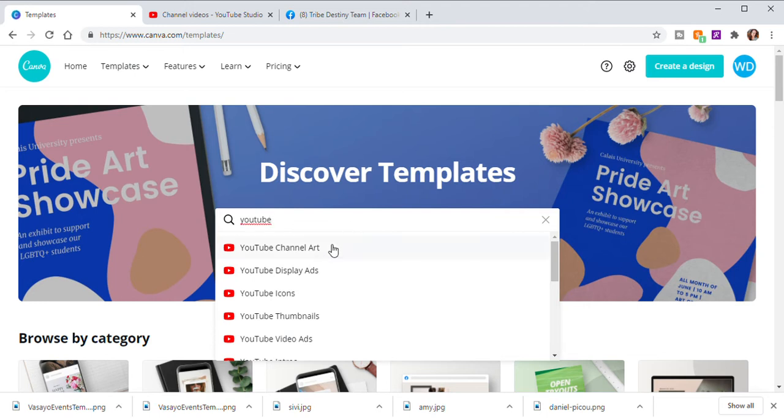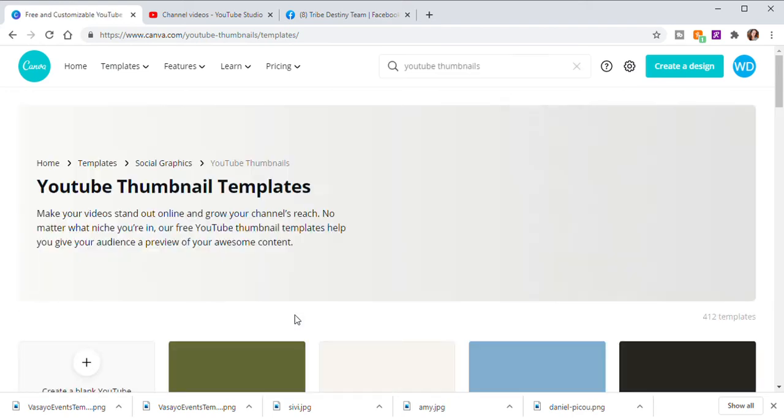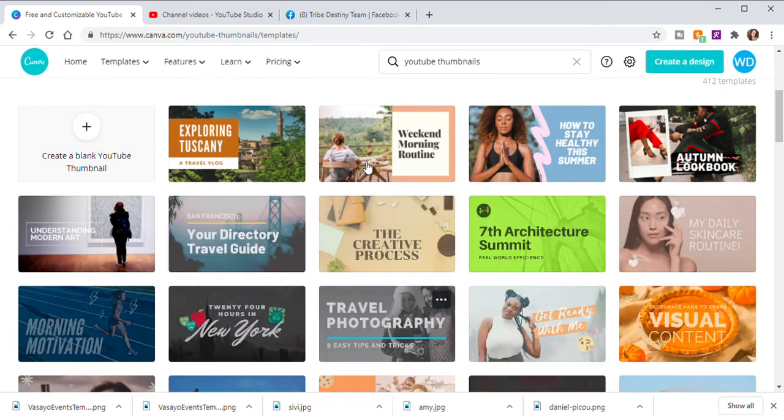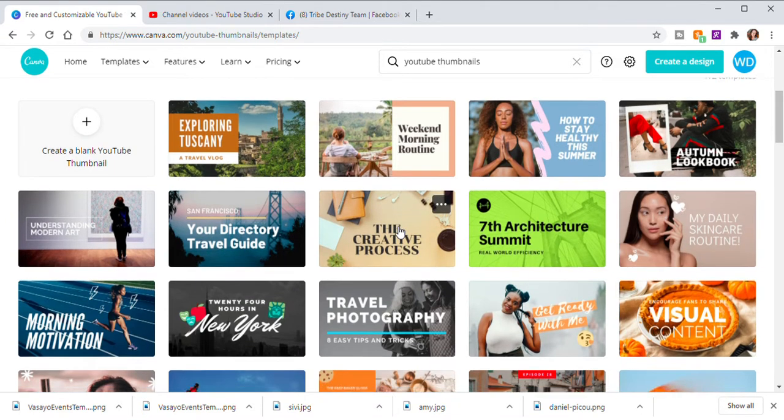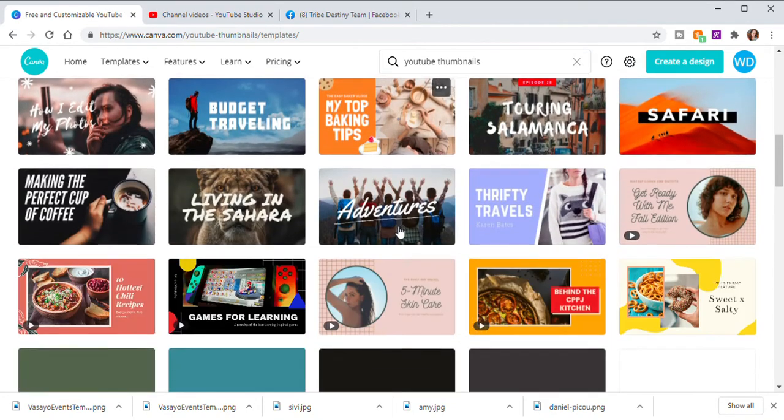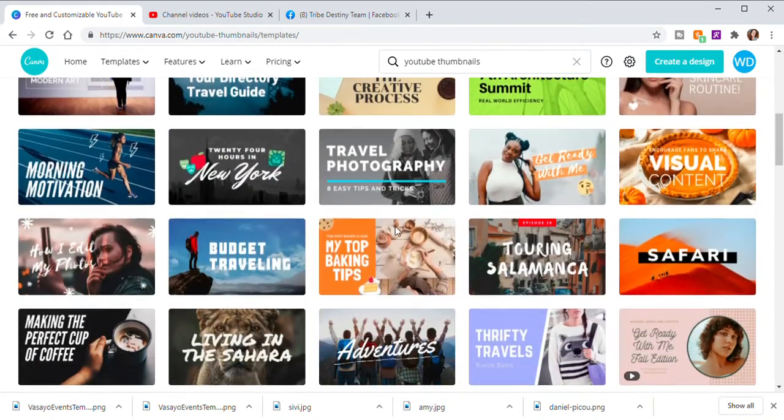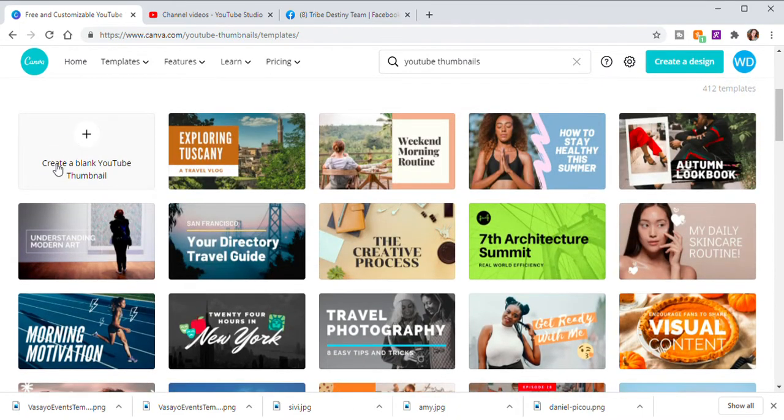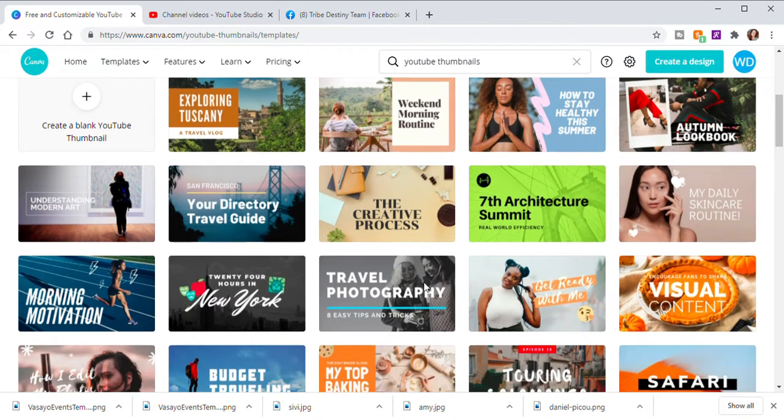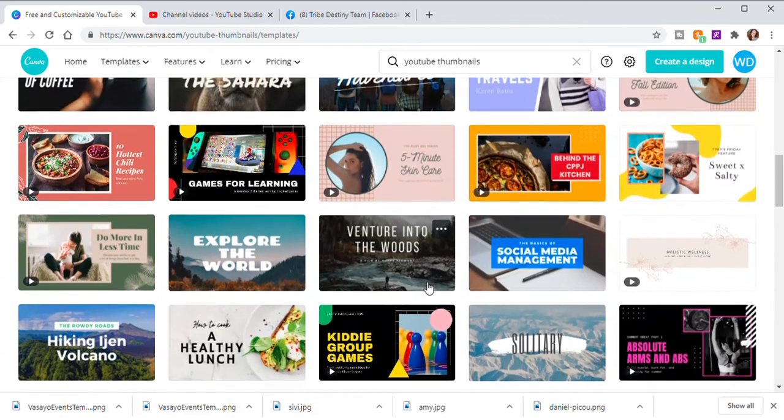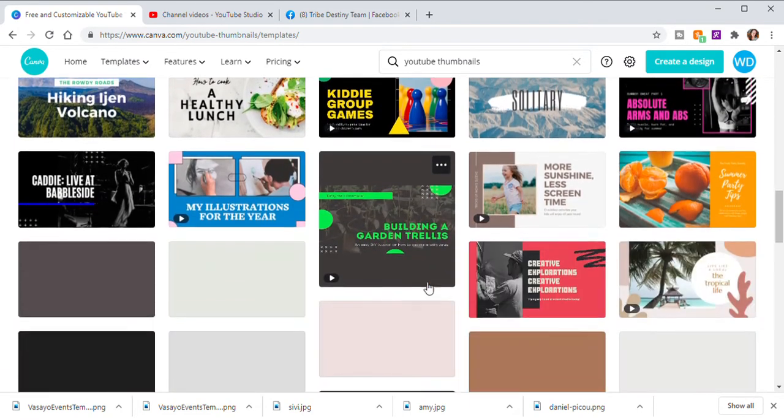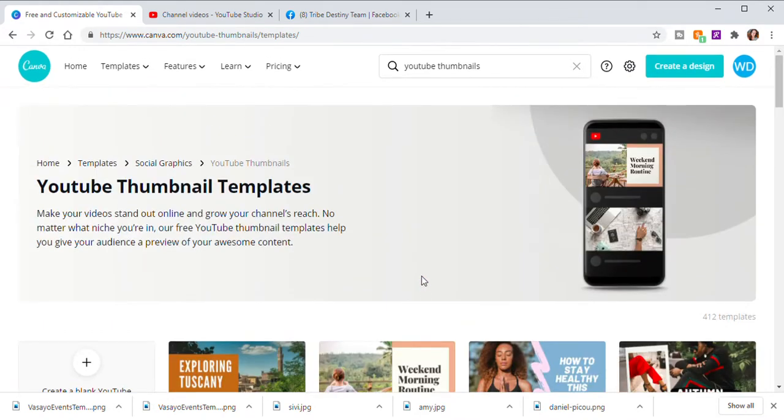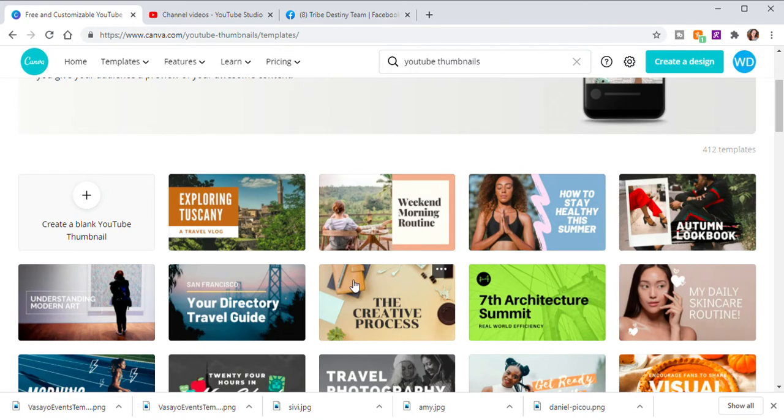And here you can see channel art, display ads, icons, and here's YouTube thumbnails. And the great thing about these templates is they are preset to the size that you need for your thumbnail. So there's not going to be any crazy adjusting. And so you can go through and you can pick any of these templates and edit them however you would like. Or you can actually create a blank one and do it all from scratch. Some things I create from scratch, some things I do not. It just kind of depends on what I'm working with. So that is where all the templates are at.